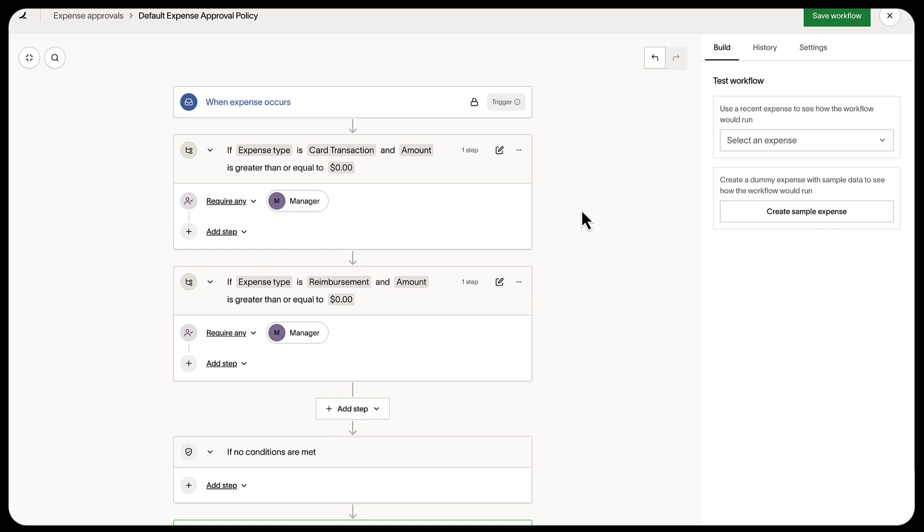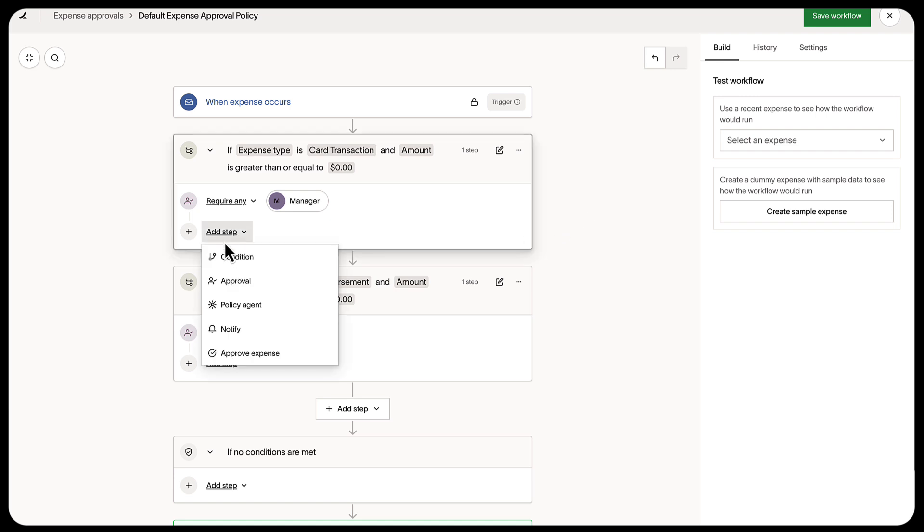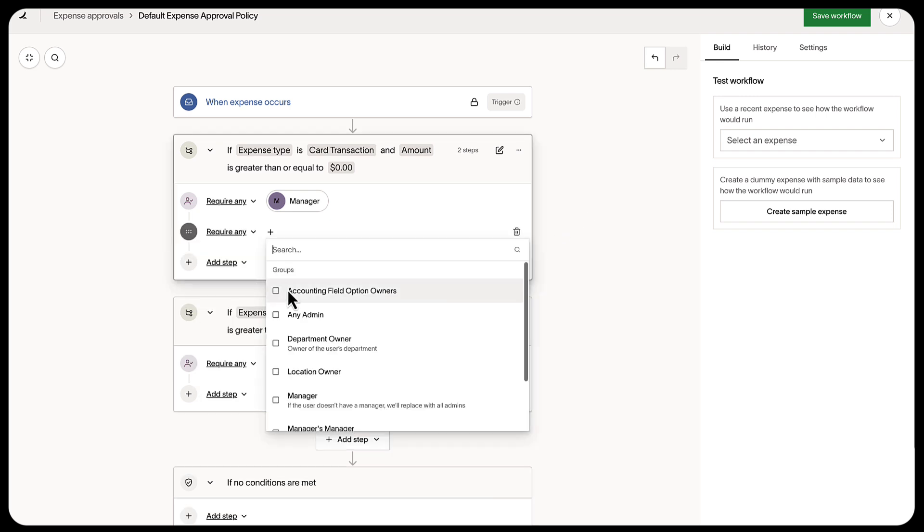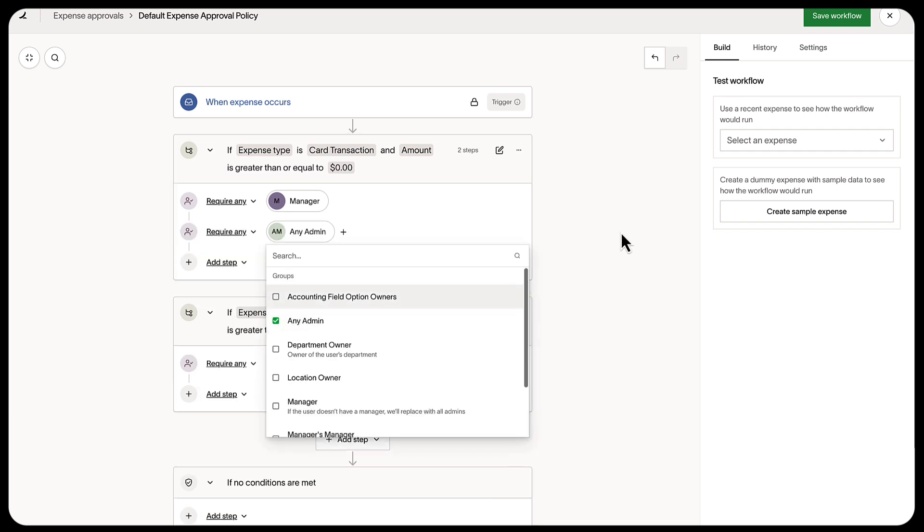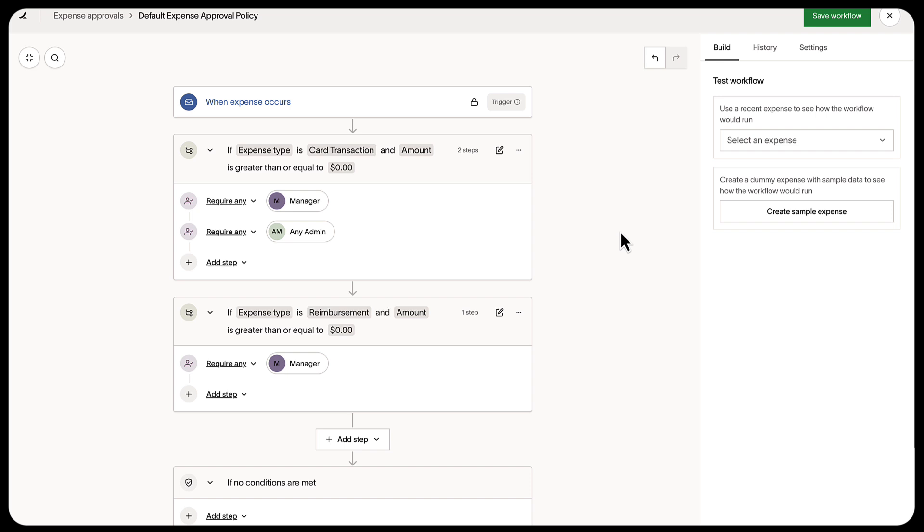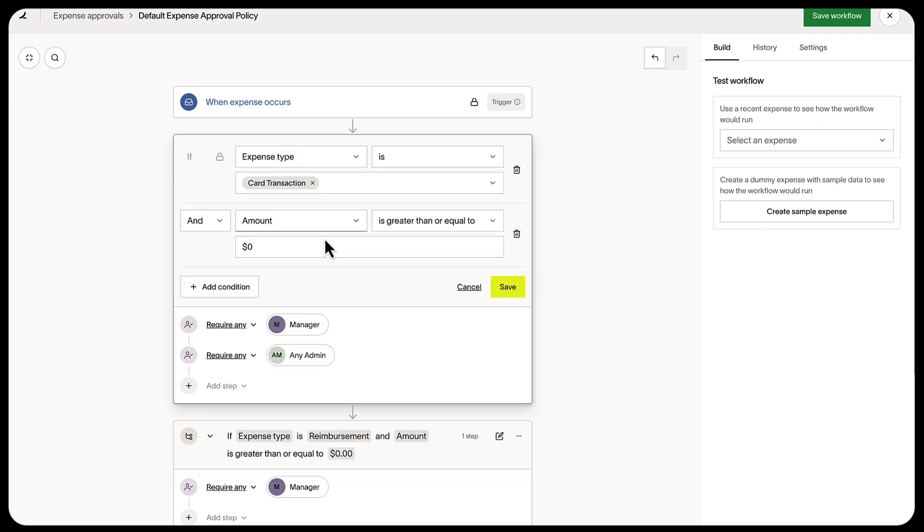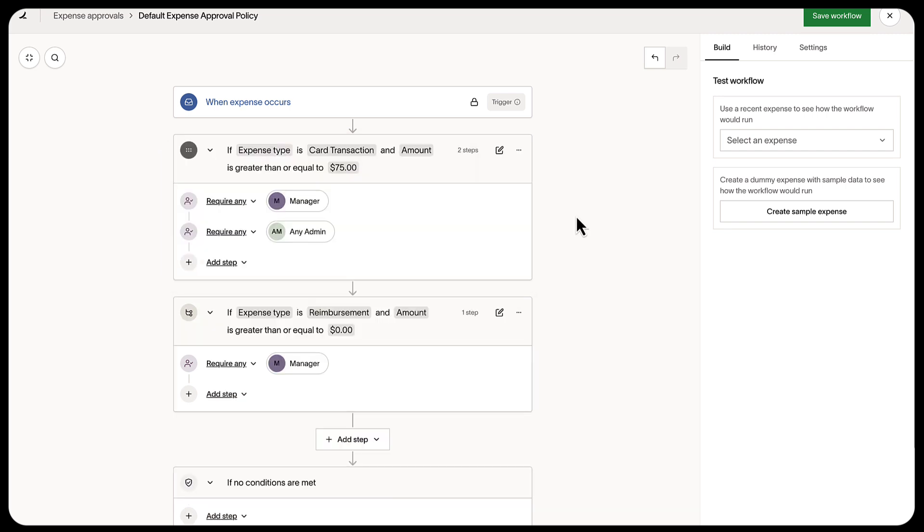You can also have a multi-step approval where you add an admin approval after the manager approval. You can also set rules like, if an amount is greater than 75, then it requires approvals.